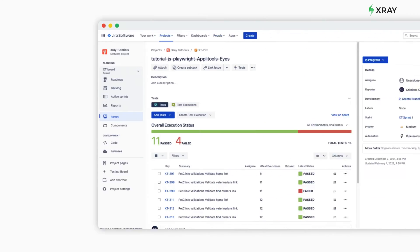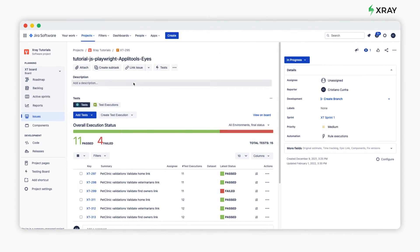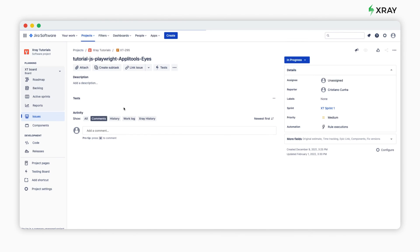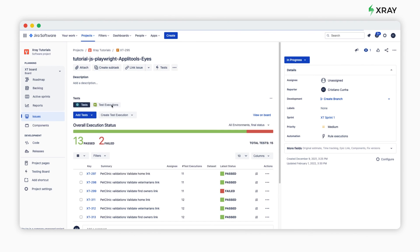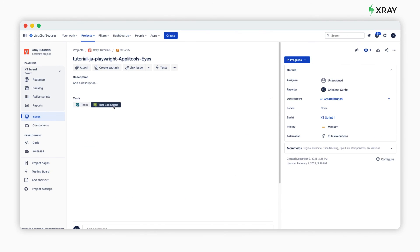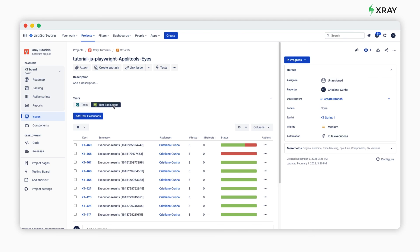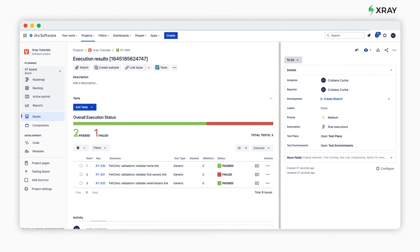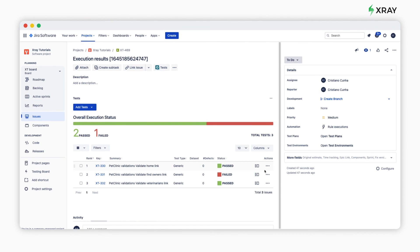Coming back to our Jira instance, we're going to refresh our test plan, and on the test execution we can see a new test execution that was added. We can validate what was uploaded. Here we can see the overall status of the tests with two passing and one failing, and we can explore more details of each one of the tests.